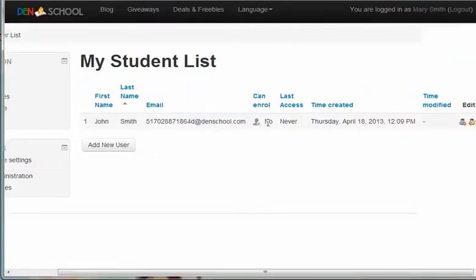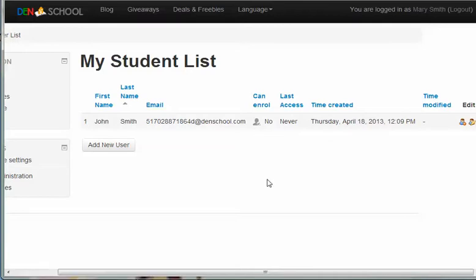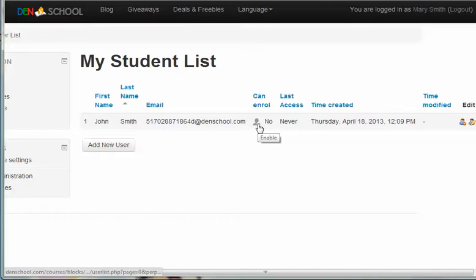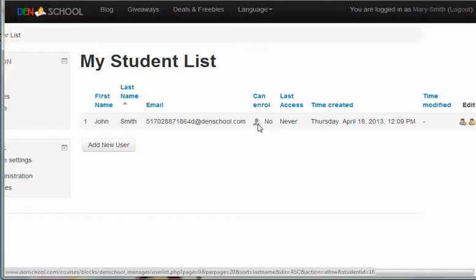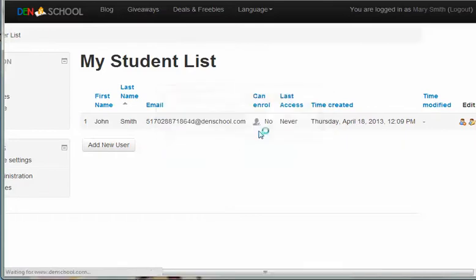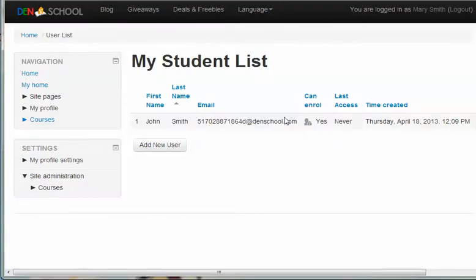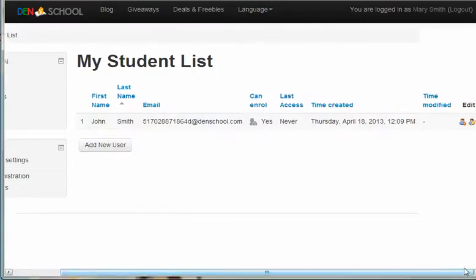If you have an older student and you'd like to give them the ability to just enroll themselves into classes and courses, you can give them that here. The default is that children cannot enroll themselves in the courses, but if you'd like to give them that access, you can just click here where it says do you want to enable self enrollment and click OK. Then this student would be able to enroll themselves into a course.